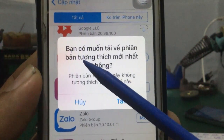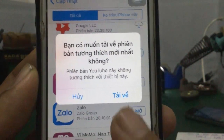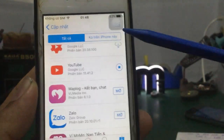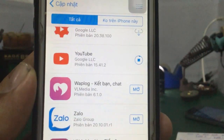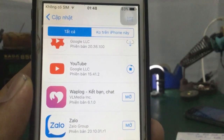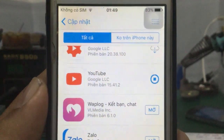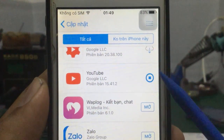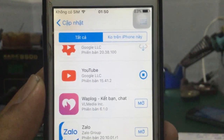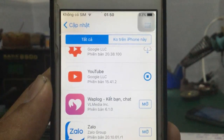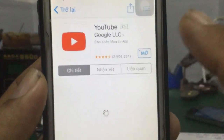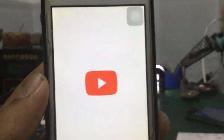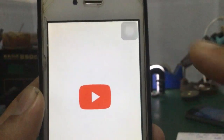Tiếp theo đây nó hỏi là các bạn muốn tải về phiên bản tương thích mới nhất không. Thì bạn tích vô phần tải về. Là cái phần mà YouTube nó cập nhật version mới nhất tương thích, nó sẽ cập nhật về cho các bạn. Rồi các bạn đợi nó tải về và cài đặt trên máy. Khi mà tải xong nó sẽ có cái icon mở, rồi các bạn tích vô để mở YouTube.